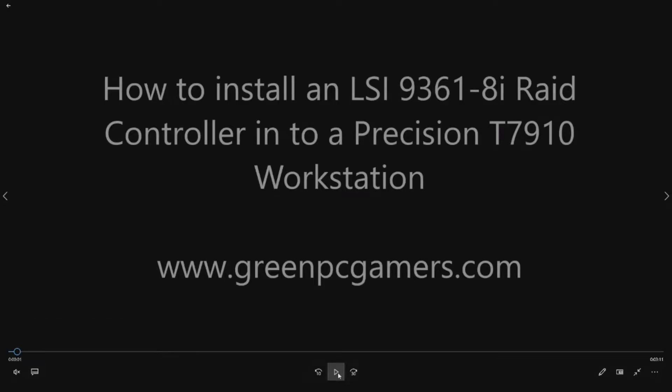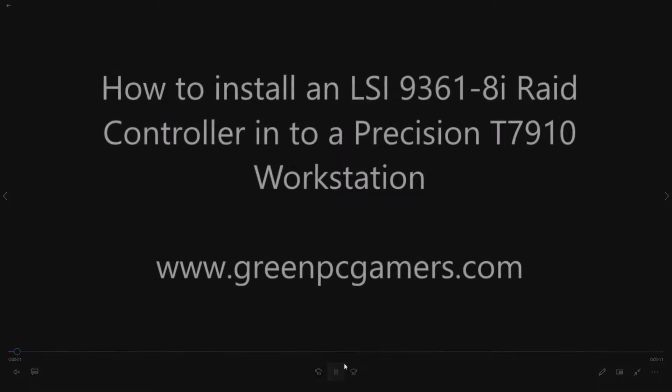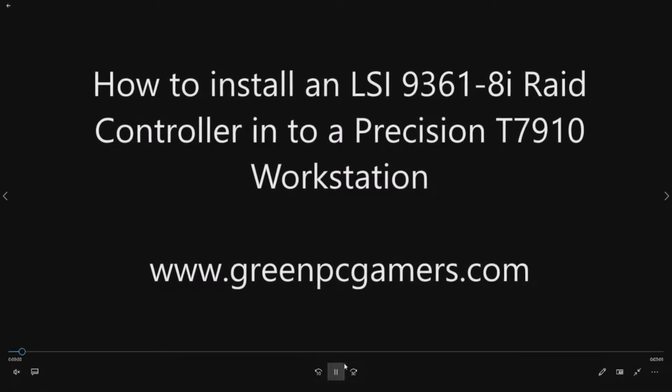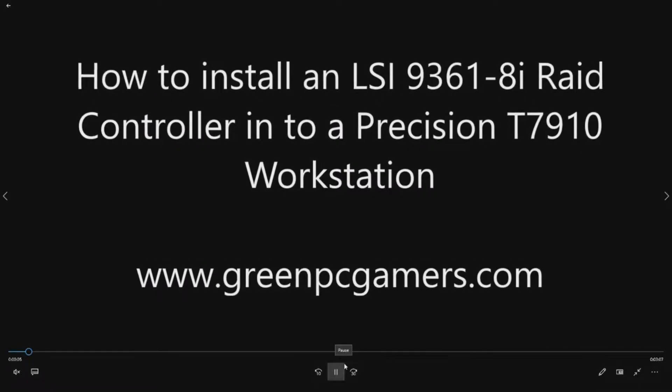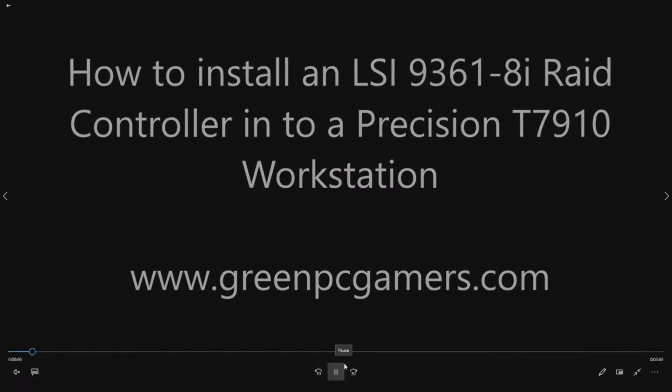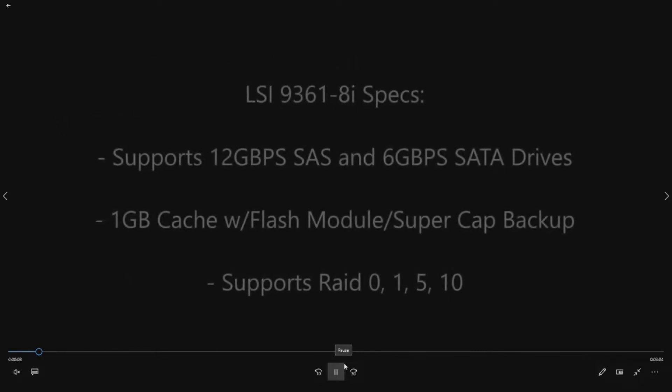This is JayBigTicket23 from GreenPCGamers.com and in this video we're going to show you how to install an LSI 9361-8i RAID controller into a Dell T7910 workstation.